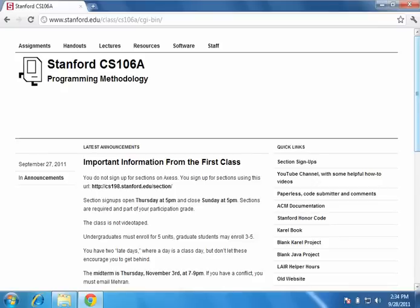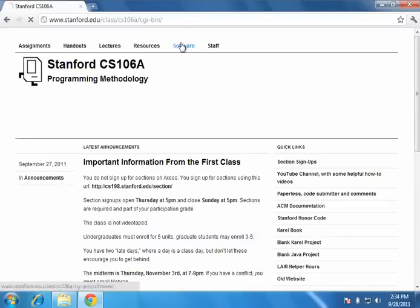Hi. Today I'm going to show you how to set up Eclipse on Windows for CS106A. So start off with the website, cs106a.stanford.edu. Click software.